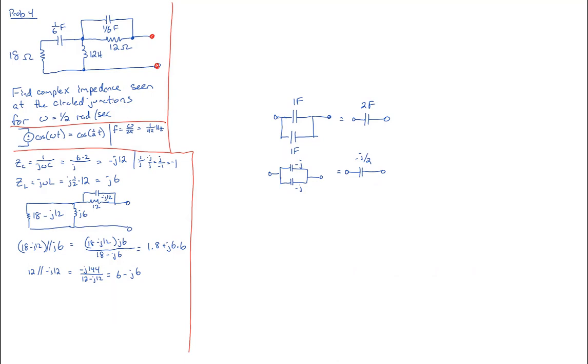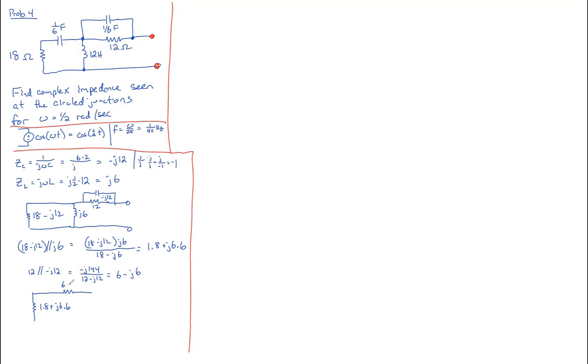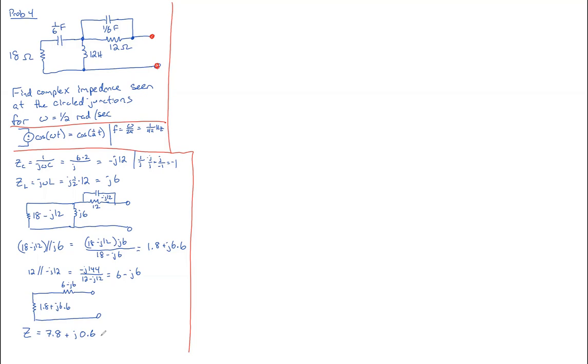All right, this entire circuit redrawn becomes 1.8 plus j6.6 in series with six minus j6. So hopefully it's clear that the resulting impedance is just these two in series. So that will give us 7.8 plus j0.6, and the units are in ohms. And that's the answer to the first question.